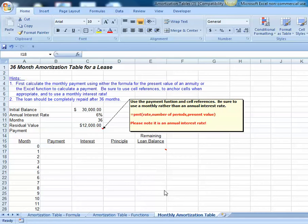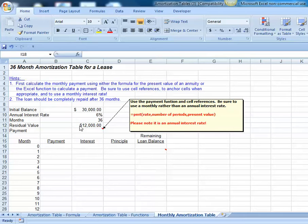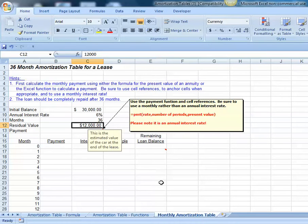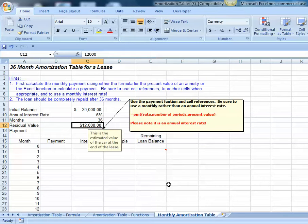We're going to build a monthly amortization table. It could be for a lease with an estimated residual value or trade-in value for a car of $12,000, or perhaps a balloon loan where we have to pay off $12,000 at the end of the 36-month period. We want to use the payment function along with a future value.